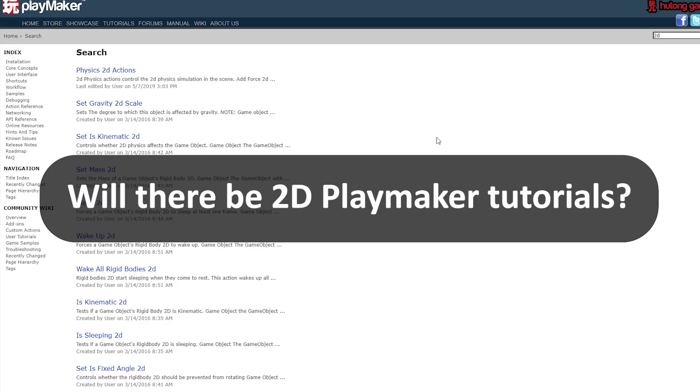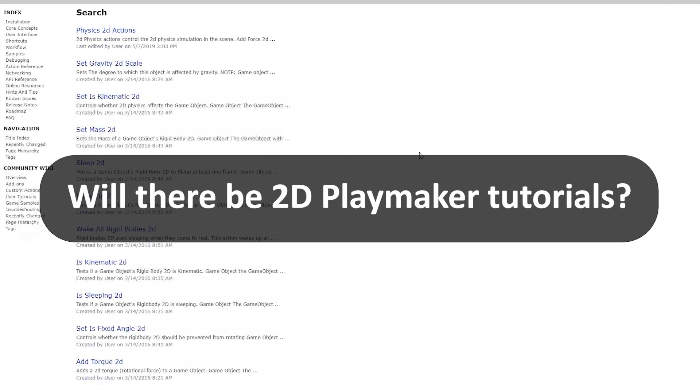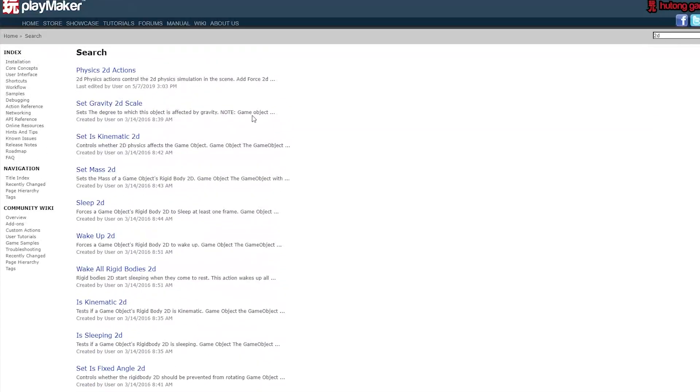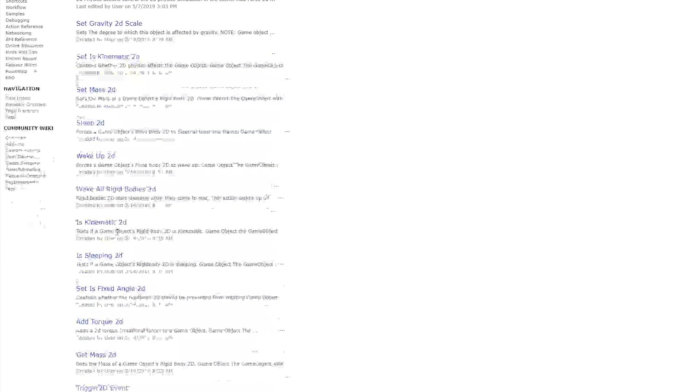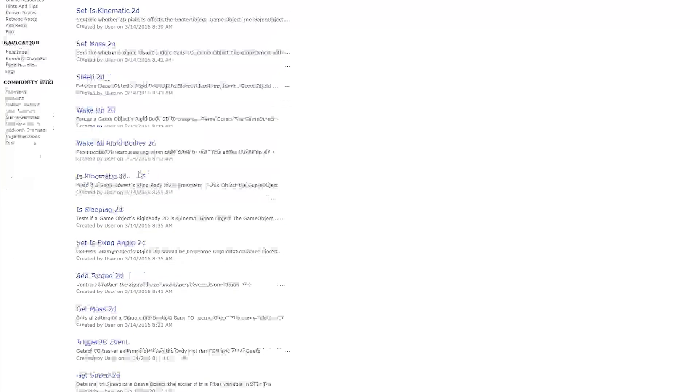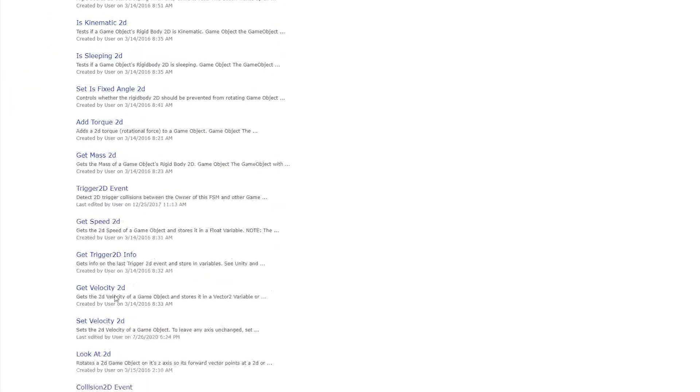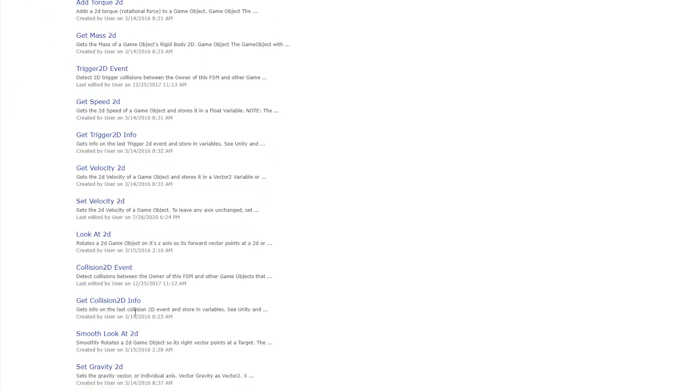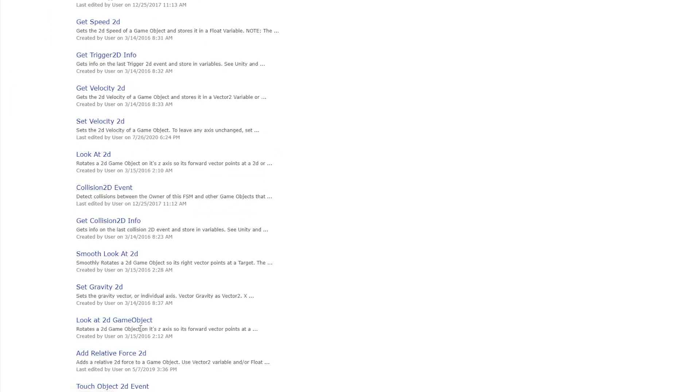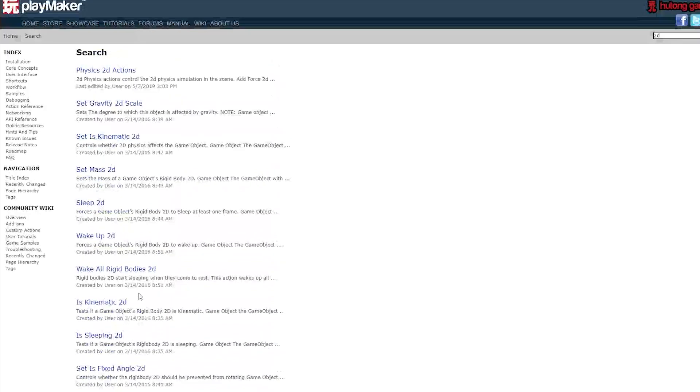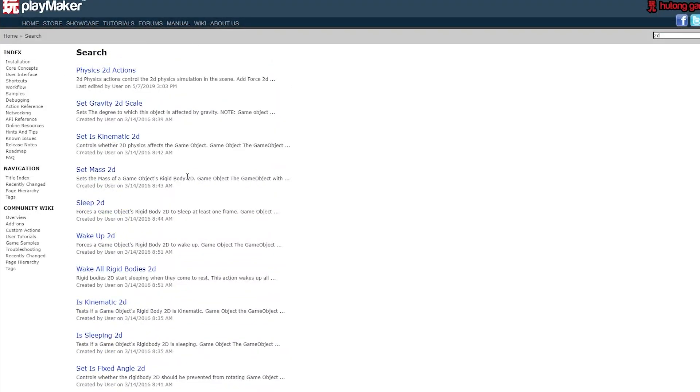Will there be any 2D tutorials? Yeah, PlayMaker is actually set up with a bunch of actions that, if you can see here on the manual, all these actions are 2D specific. So we are going to have to get around to making tutorials that explain how to use these. Stay tuned for those.